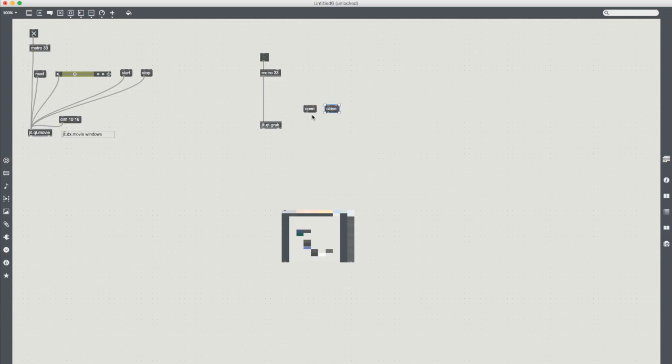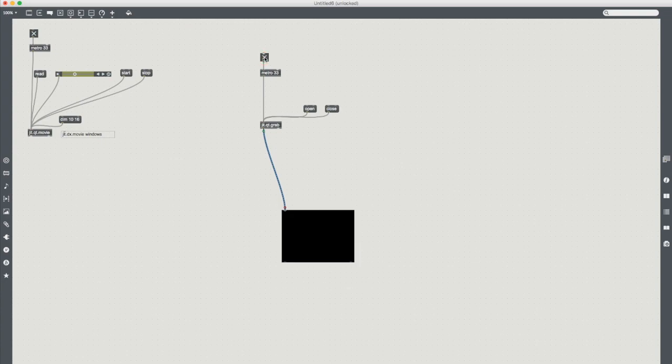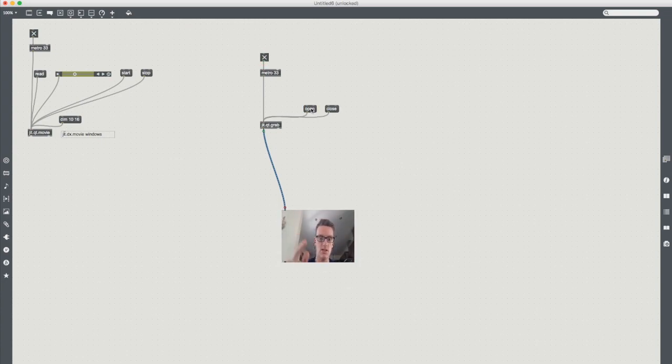And all this does is it tells it to open the source or close the source. So now if we plug this in, start our toggle, open it. On my laptop my webcam flashes. And there we go we're recording video.